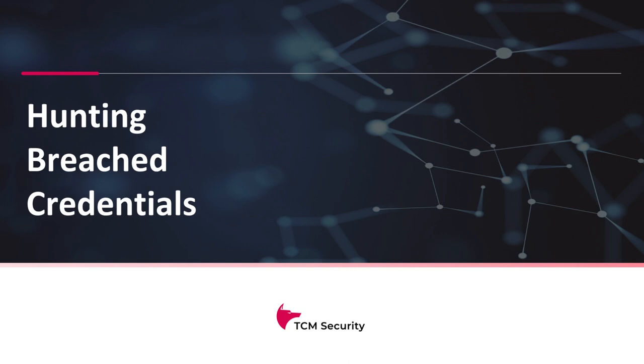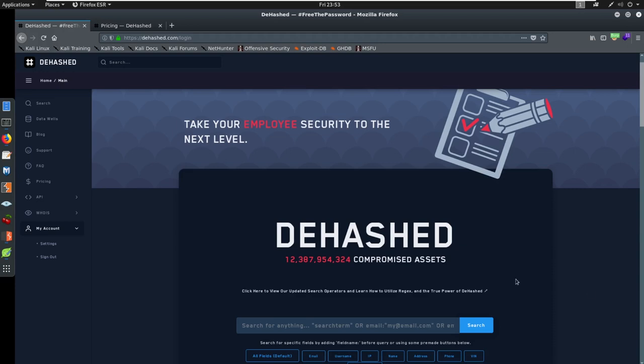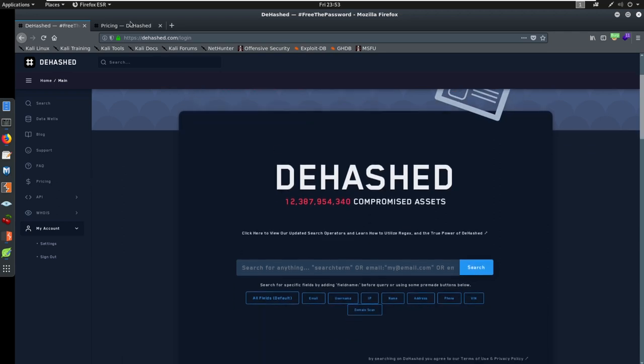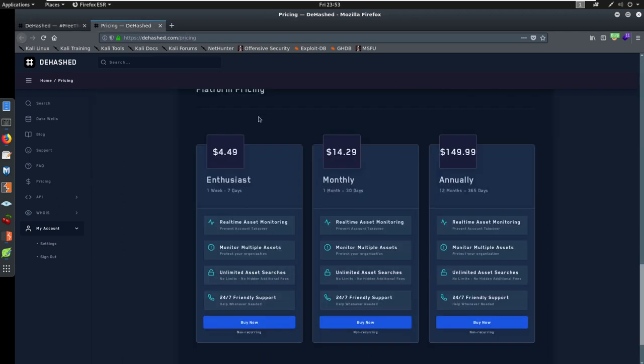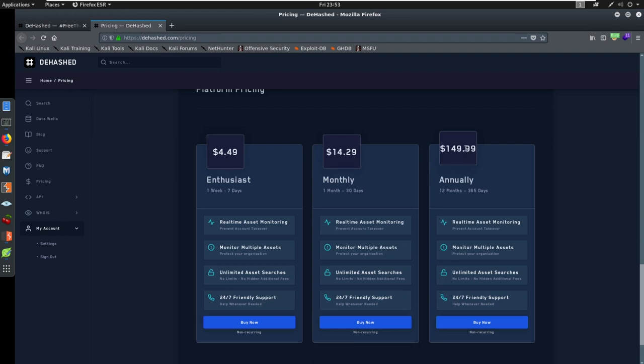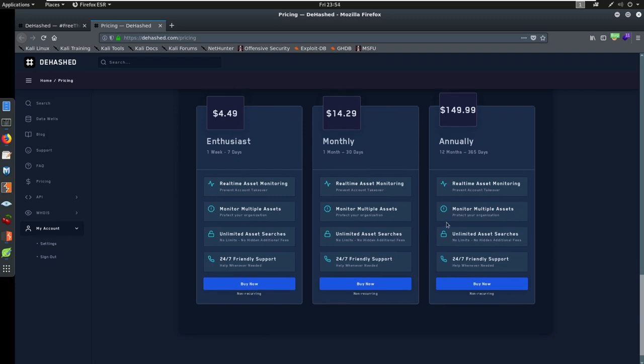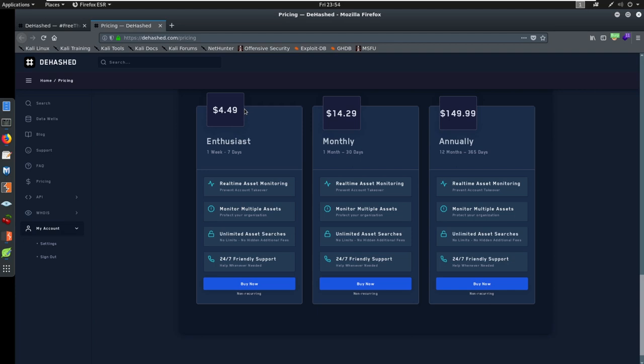So I want to take you to a website called dhash. Now this is dhash.com. I do not expect you to be able to follow along at this point, because this costs money. It's five bucks for a week, $150 for a year. They used to take credit card, they only now take Bitcoin I believe or some sort of cryptocurrency. Absolutely worth it in my opinion, even get a week, see if you like it. It's amazing.